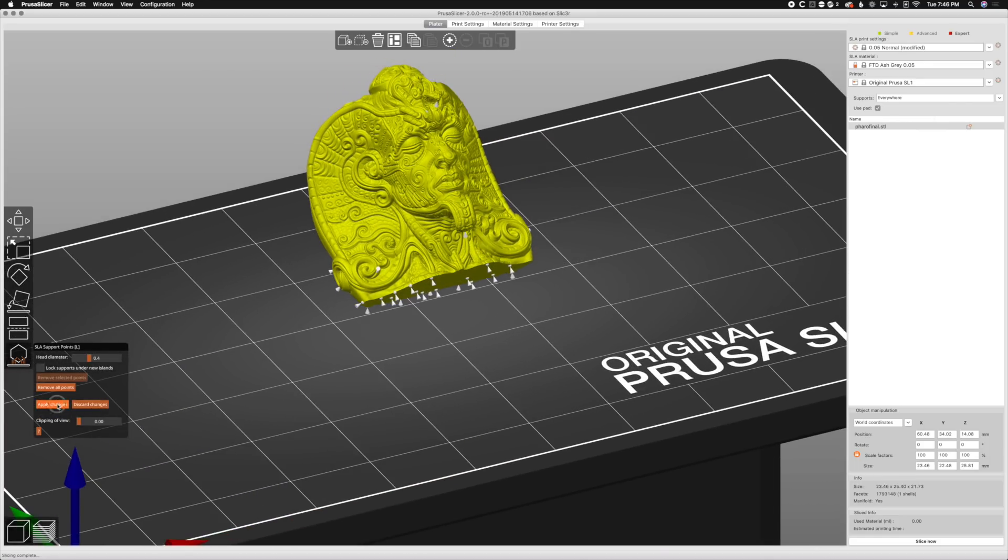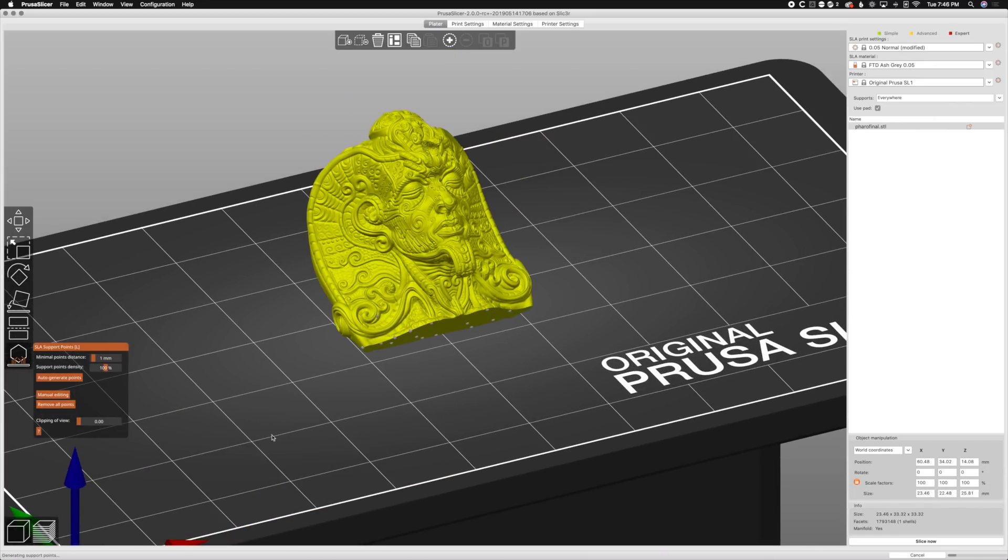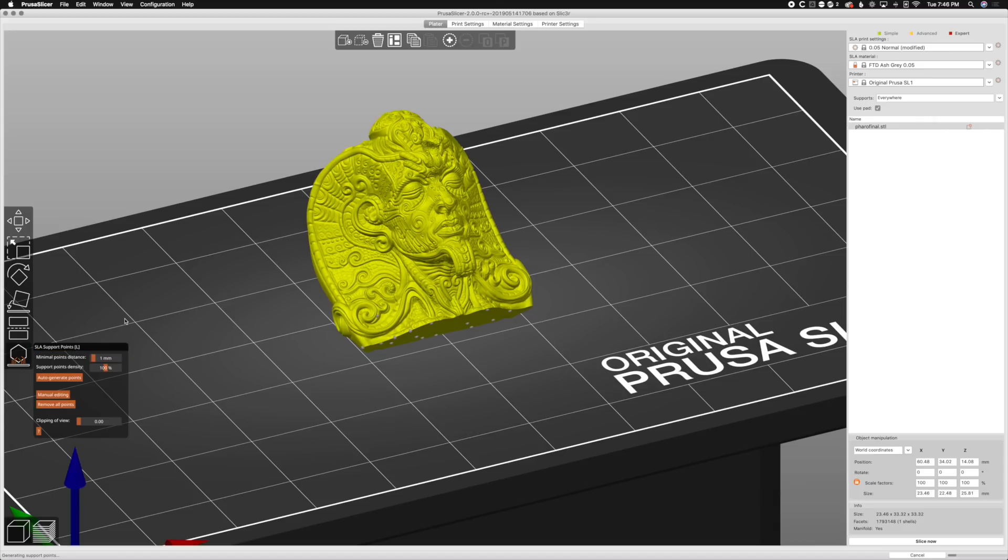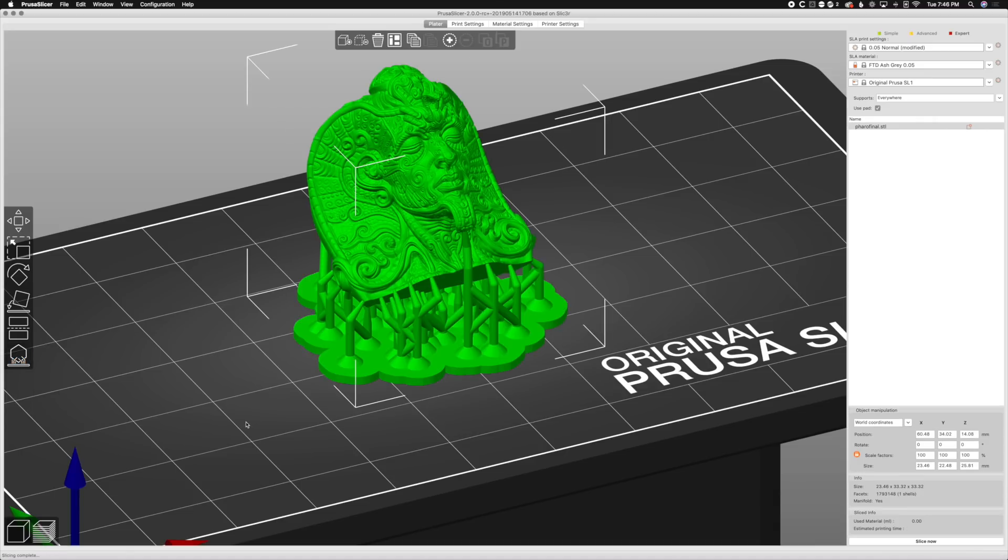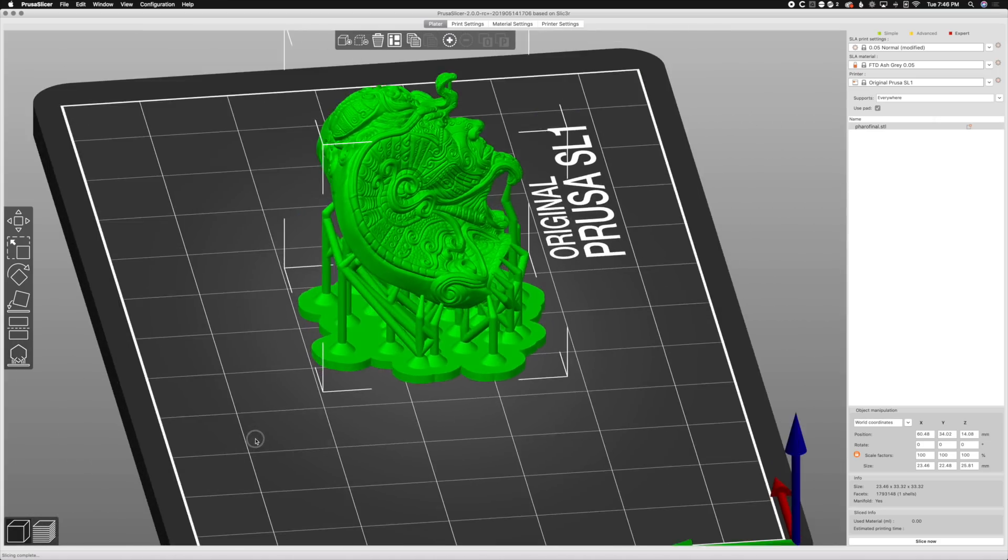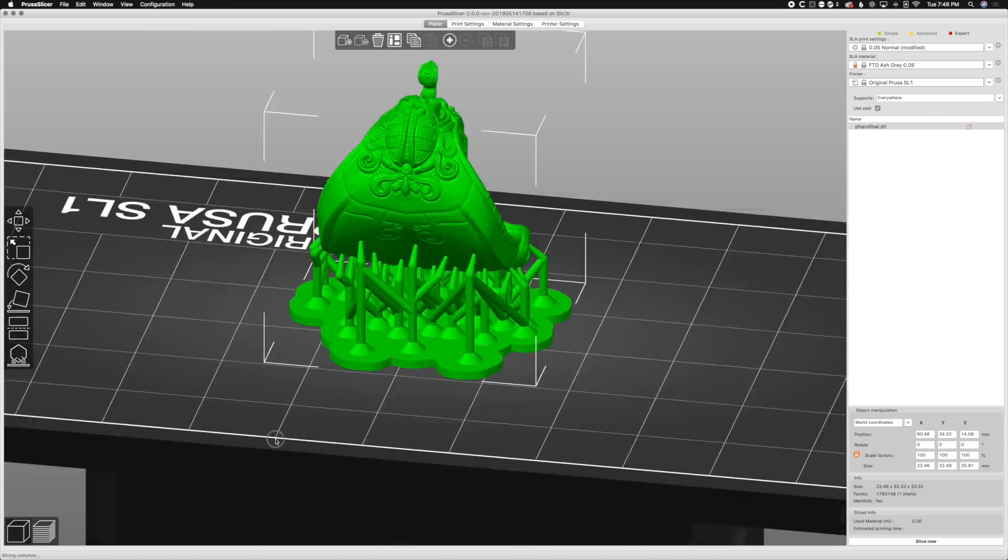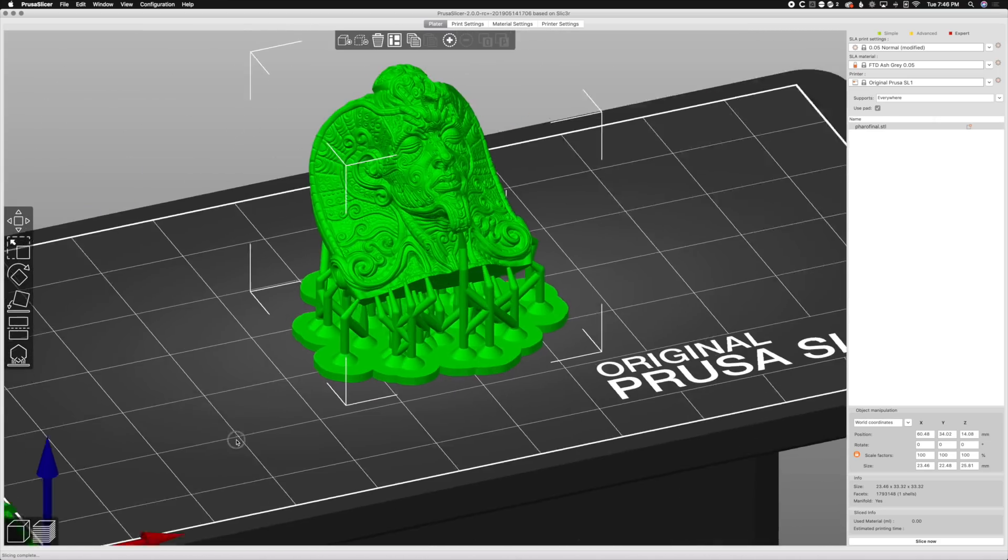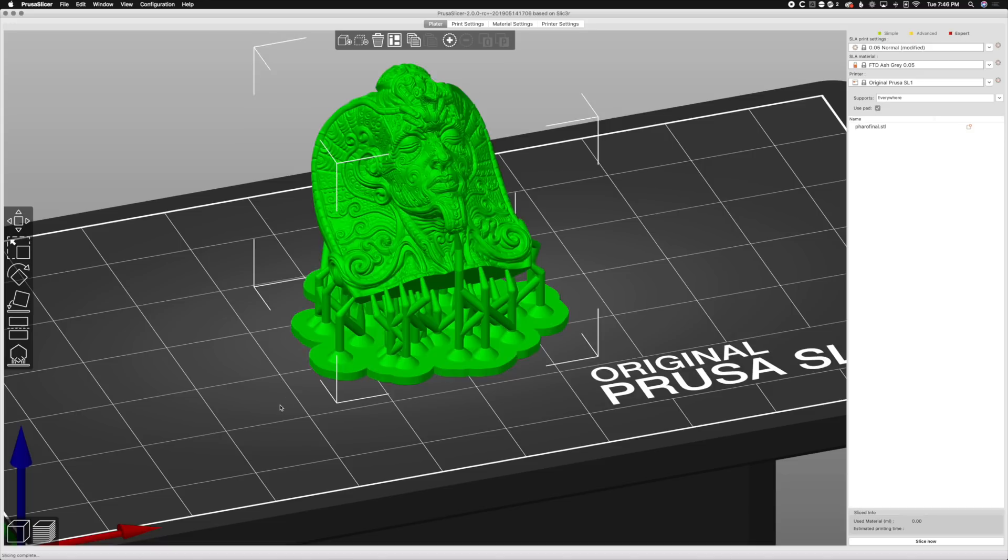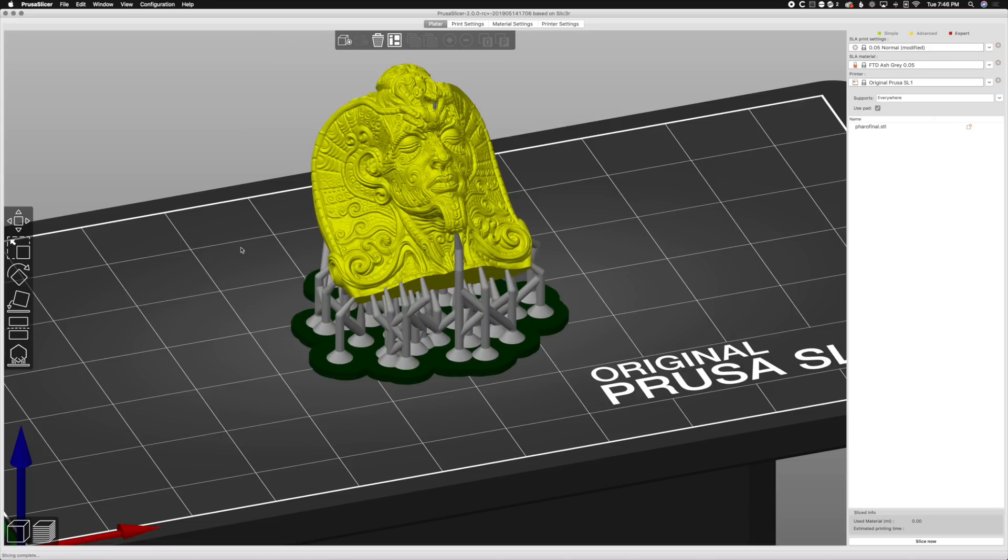So we're done. Apply changes. And we'll let that render through here real quick. Ha ha. I said real quick. Ha ha. So yeah, that looks great. That's going to support exactly where it needs to support. That shouldn't pop off the build plate. The pad will help that. And let's go ahead and what you normally do is hit slice now export.